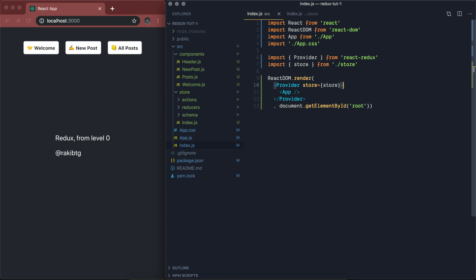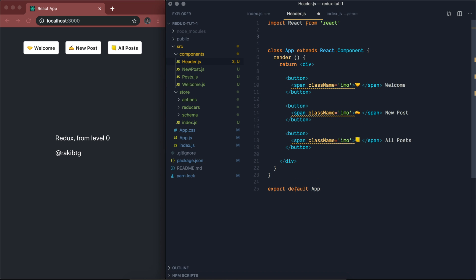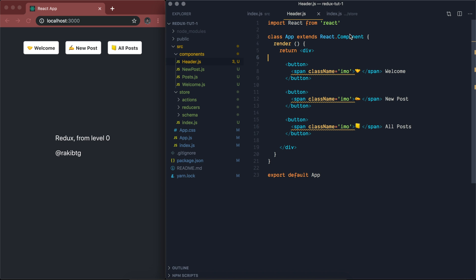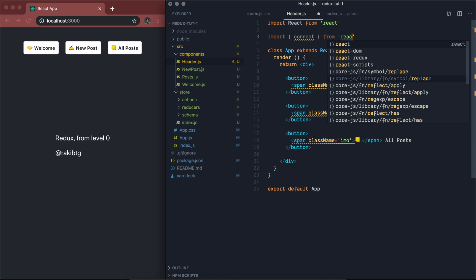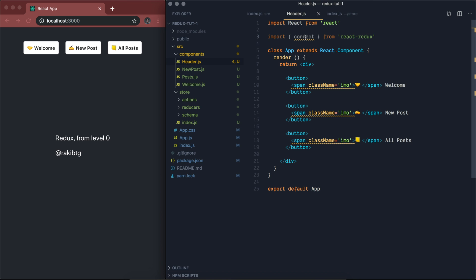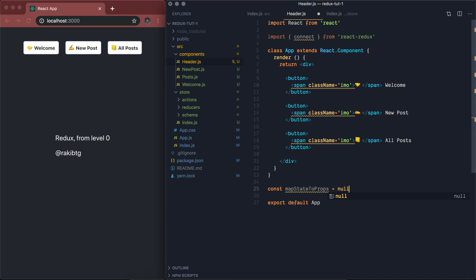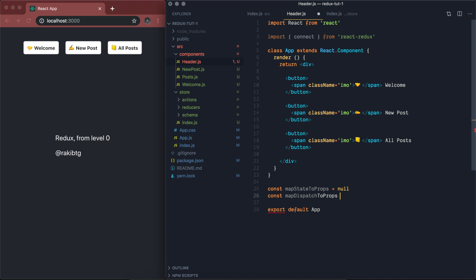Our app just came to life. Now let's go to our header component. In order to interact with our Redux store, we will import a helper method called connect from the react-redux module: import connect from react-redux. This higher-order component, connect, takes two parameters — one is called mapStateToProps and another one is mapDispatchToProps. We will define them later.